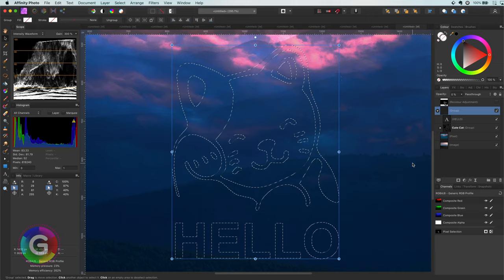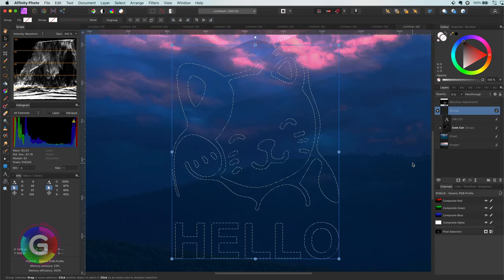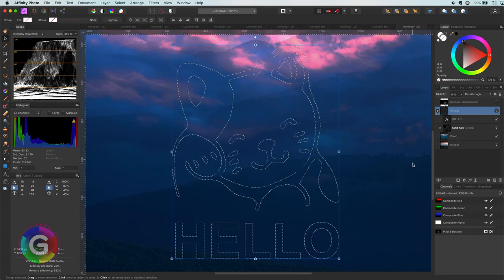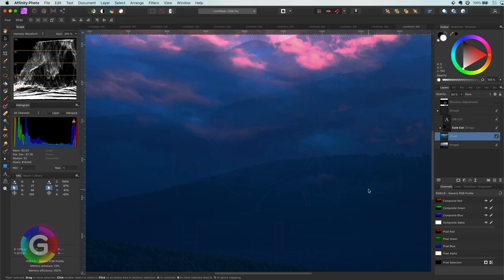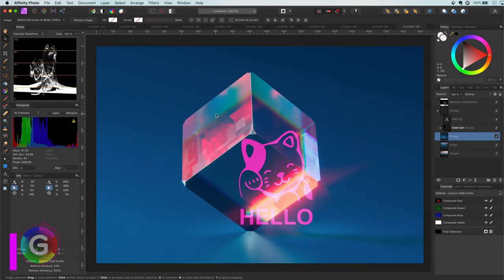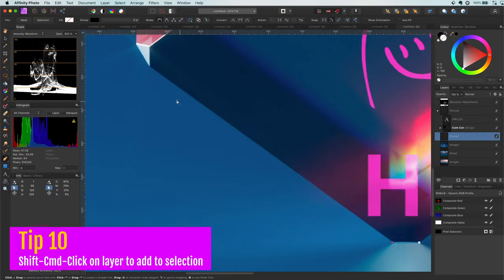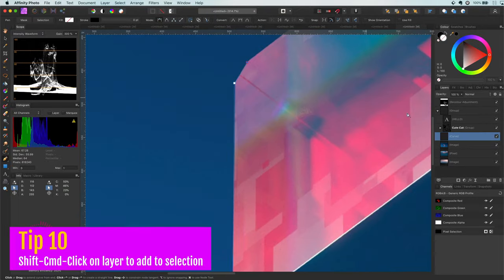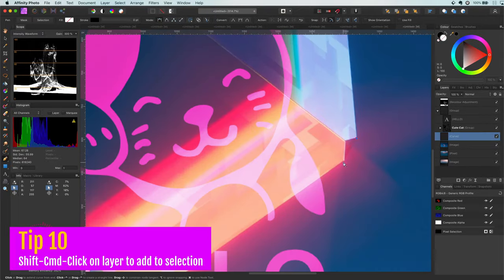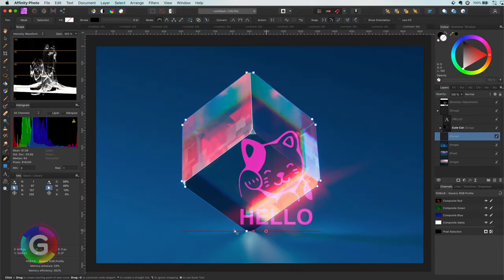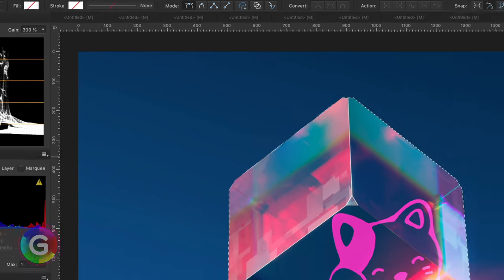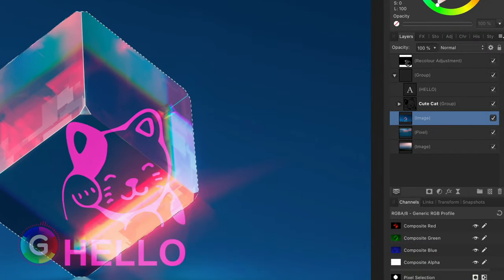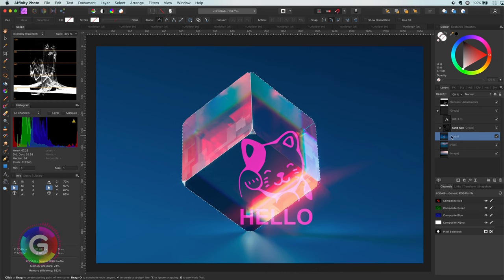Time for the next tip. Making selections from a path. Let me add a new image and draw a path around the cube. Once I'm ready with the path, I can convert this path to a selection by pressing the selection button on the toolbar. This will convert the path to a selection, and the path is removed from the layers panel. This is quite destructive, so let me undo this so I get my curve layer back.